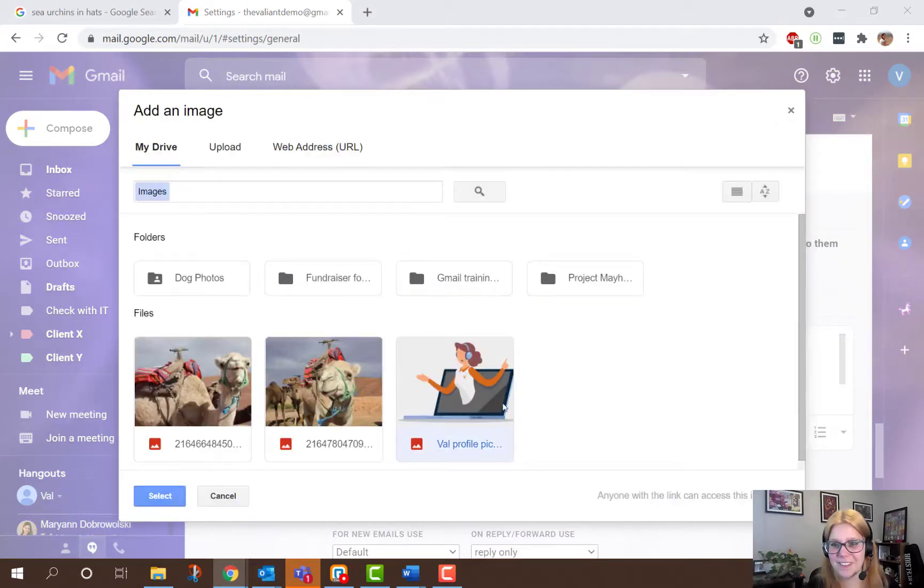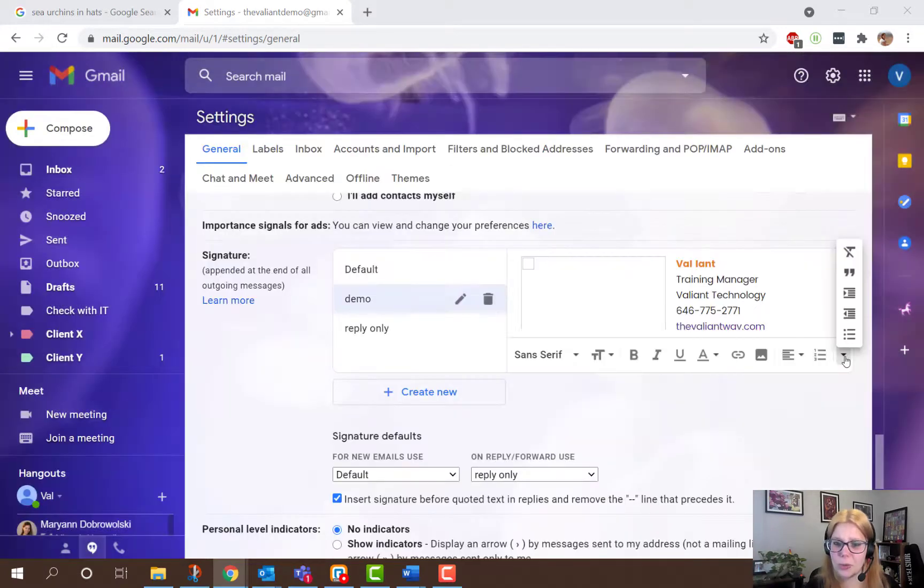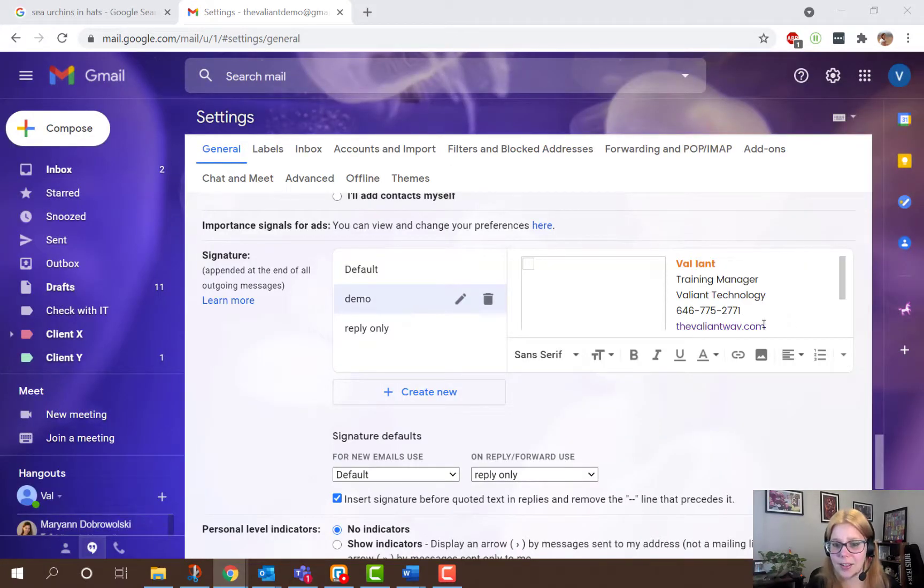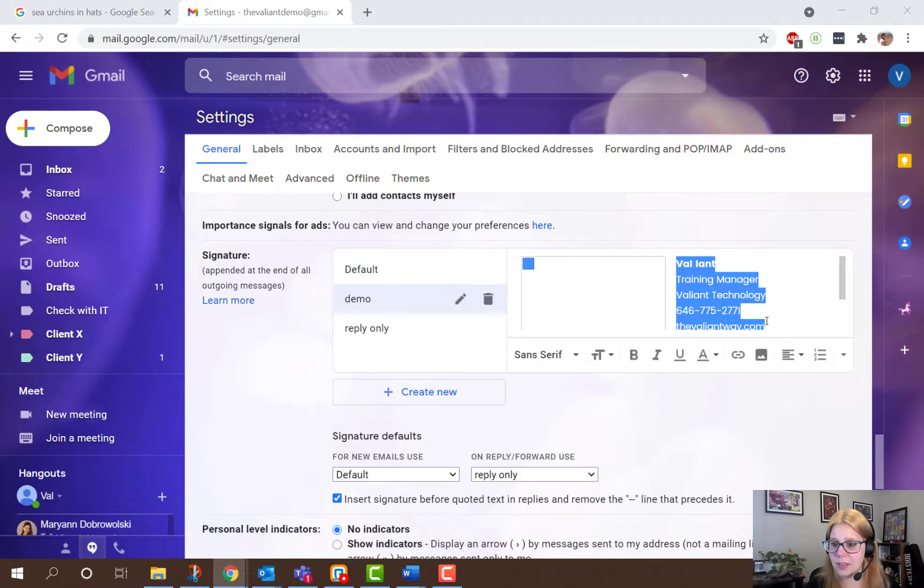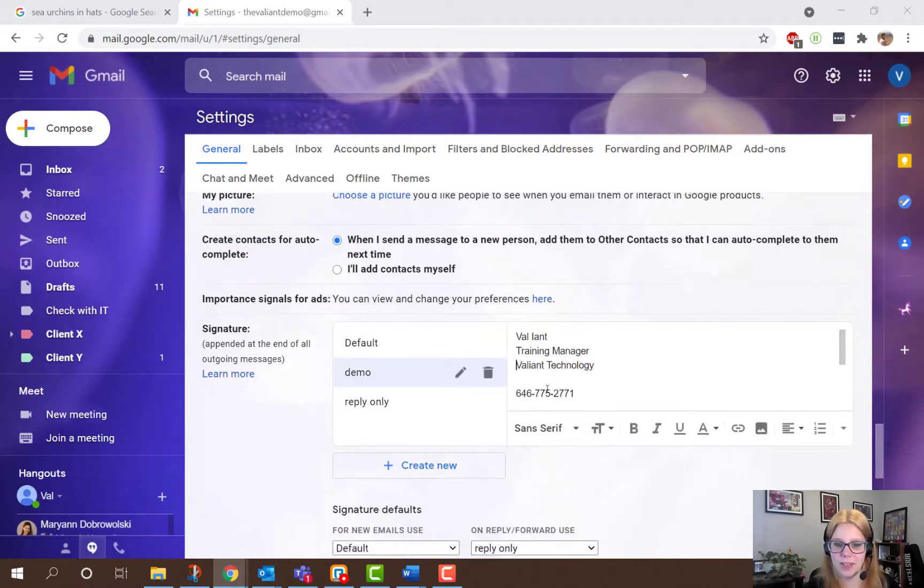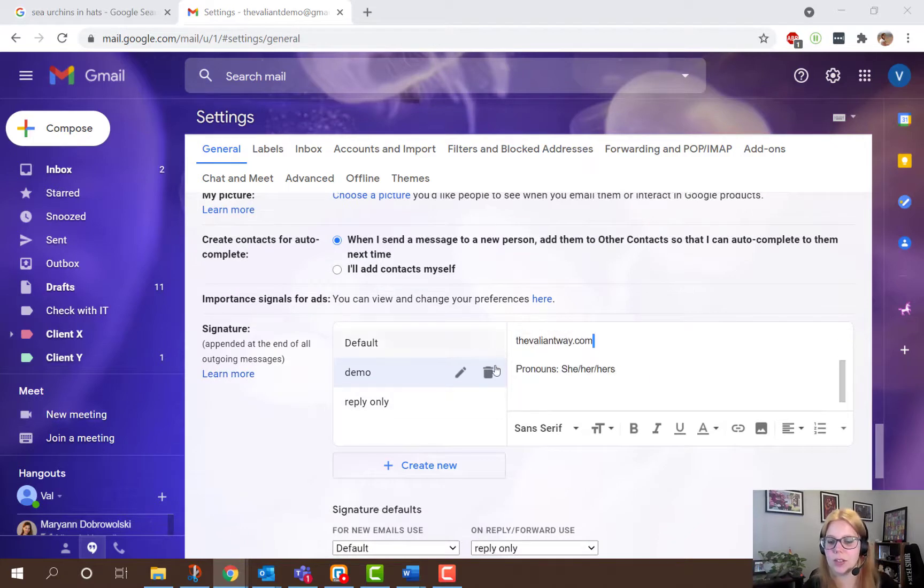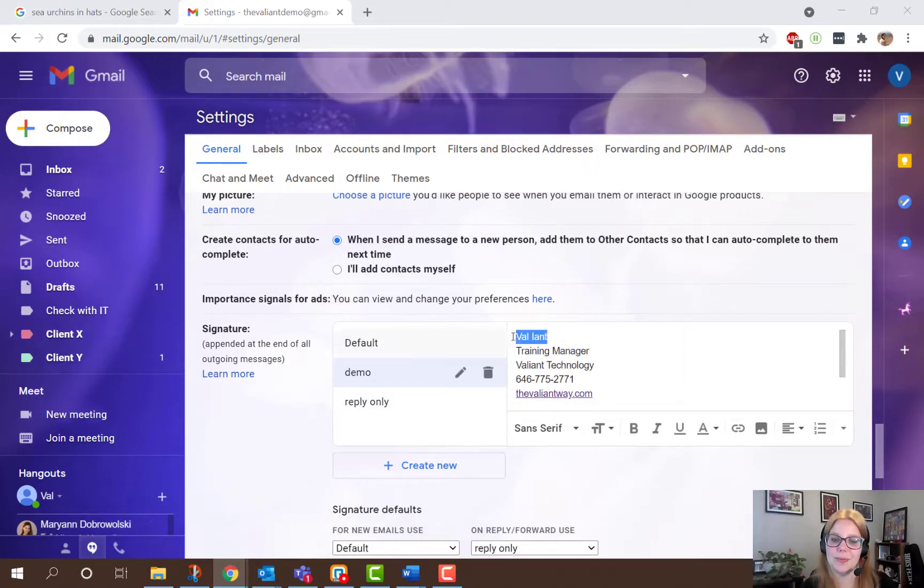Or if it's very off from what you want, I recommend highlighting the whole thing, clicking the more formatting options and removing all formatting. Then you've got the text you need and you can format it from scratch.